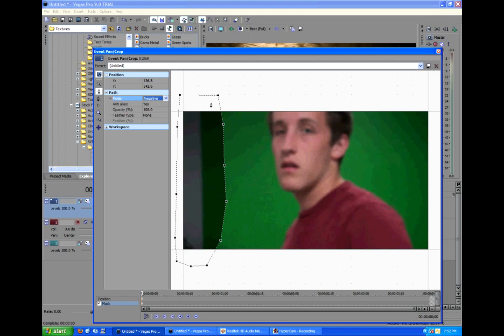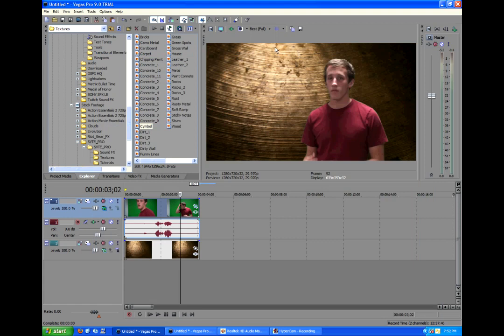And then we're going to go to Path and click Negative. So essentially, what we made a circle around does not show up. So we'll close out of that. And now we look at our footage and it is gone. Bam. That looks good.